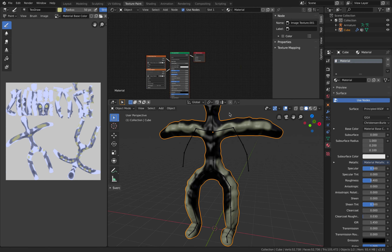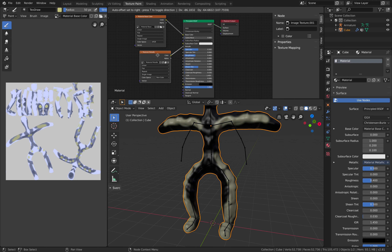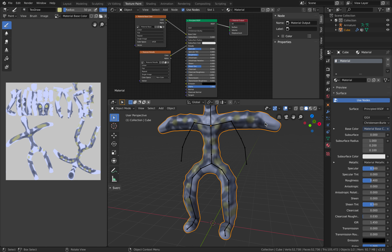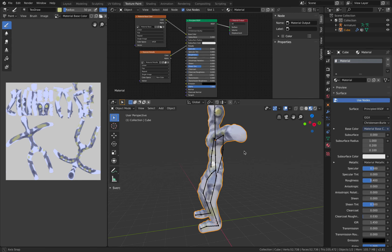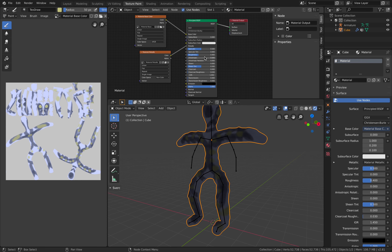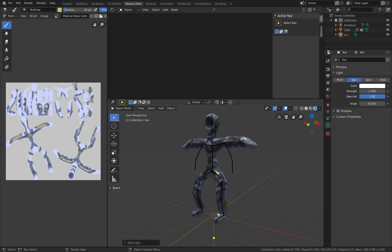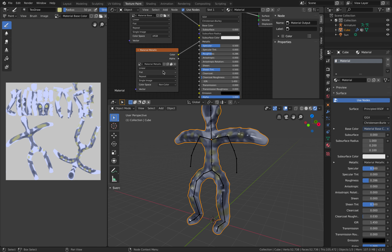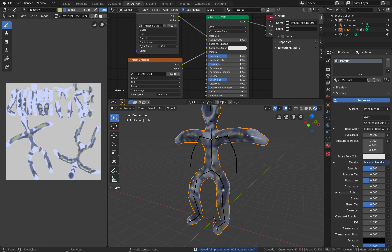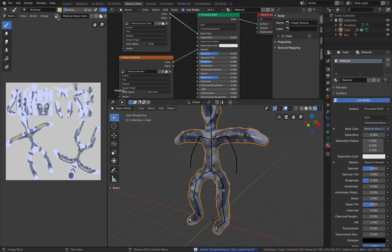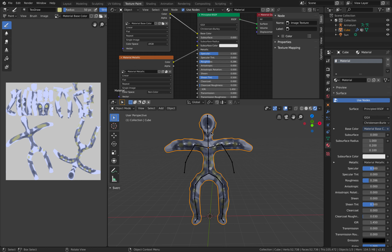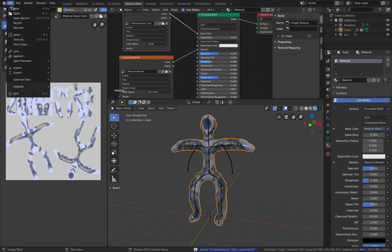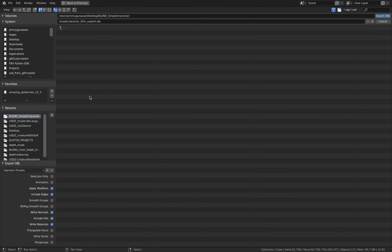Under the shader editor you should be able to see the metallic material. Once done with texturing, you can go to different modes and look at the result of the metallic or roughness you've already painted. If you're happy with this, you can export it as OBJ.